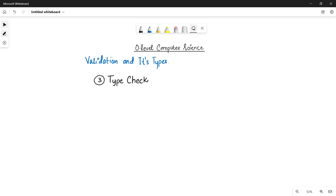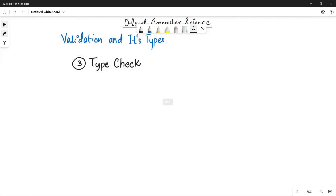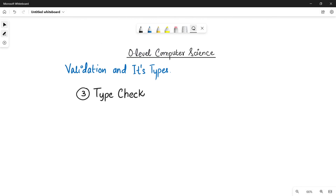As-salamu alaykum students, this is Farwa Batool, your O-level computer science instructor, and welcome to another video. In the previous video, we have seen the second type of validation check. And in this video, we will be talking about the third type, that is the type check.